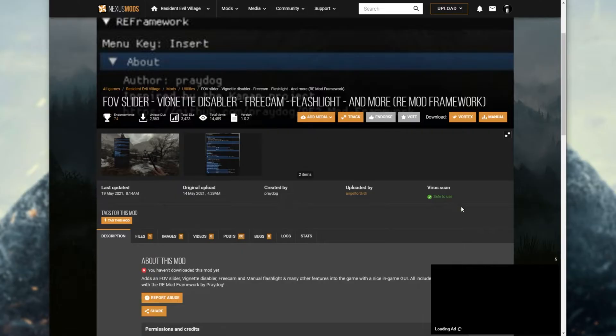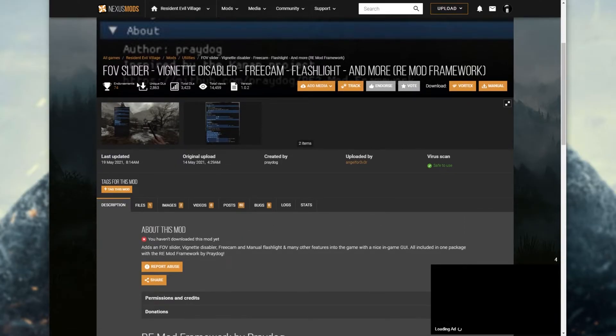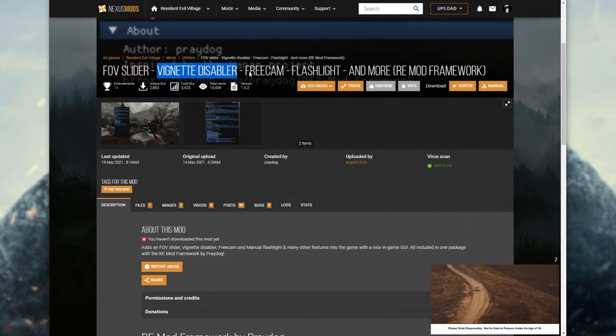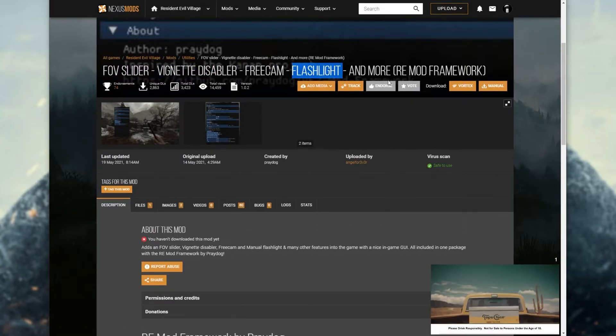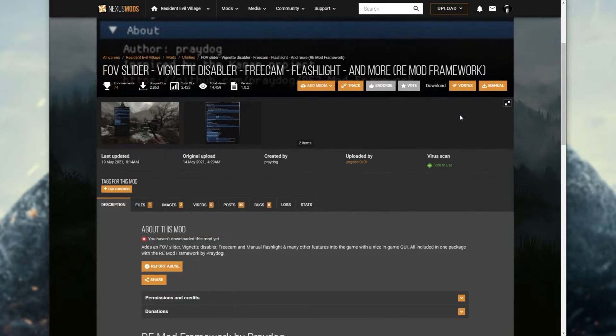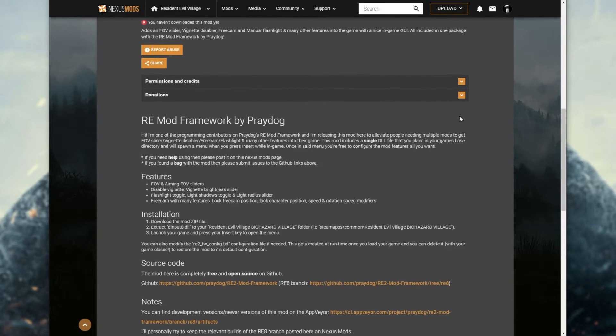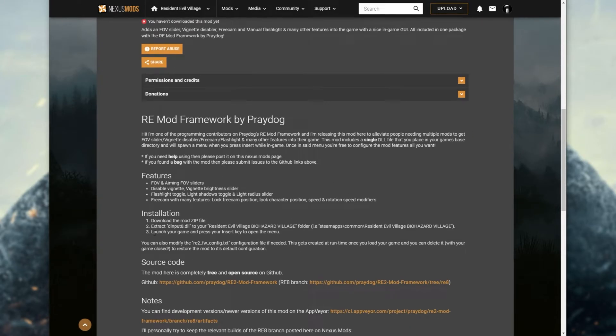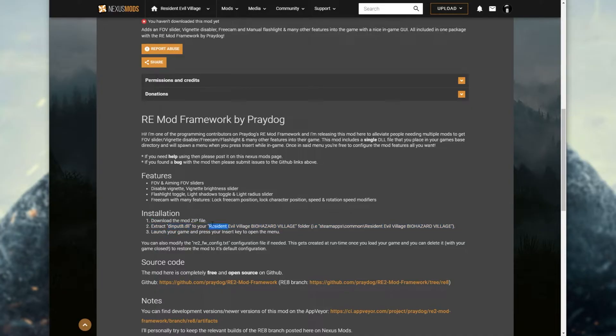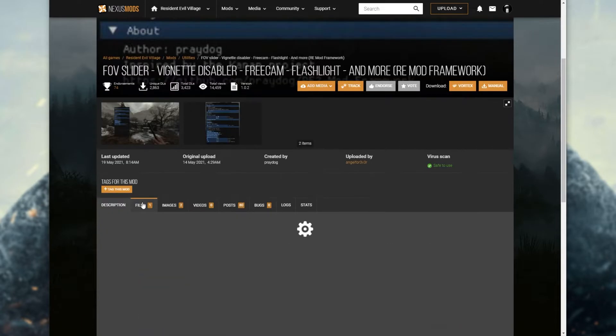If we have a look at this mod over here, the FOV slider, vignette disabler, freecam, flashlight, remod framework, if we scroll down, you'll see an installation section. Download the mod zip file, extract the d-input8.dll into your Resident Evil Village folder, and then launch the game and press the insert key on your menu.